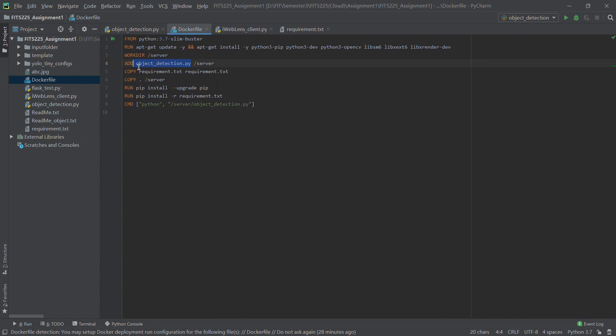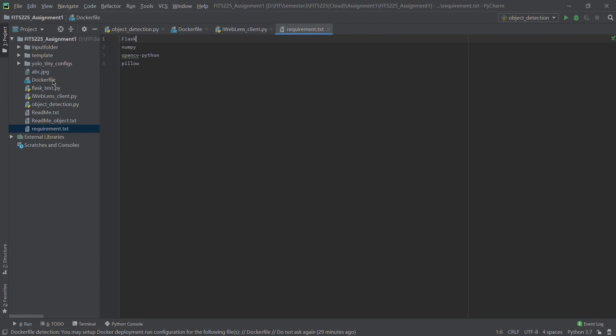For the working directory, we set /server as our working directory. Then we add the main Python file, which is the file we need to start our service, to the required directory. Then we copy the requirements file, which includes some libraries we're going to use to start our web service.